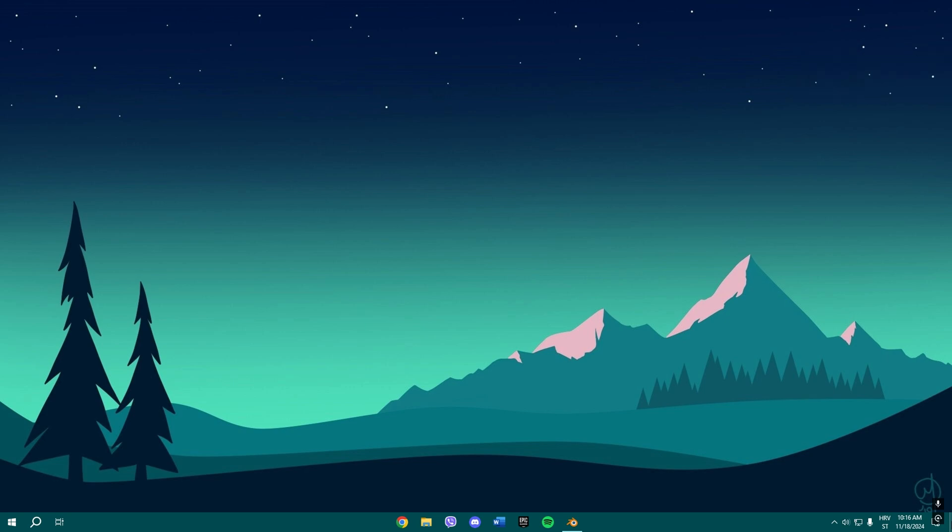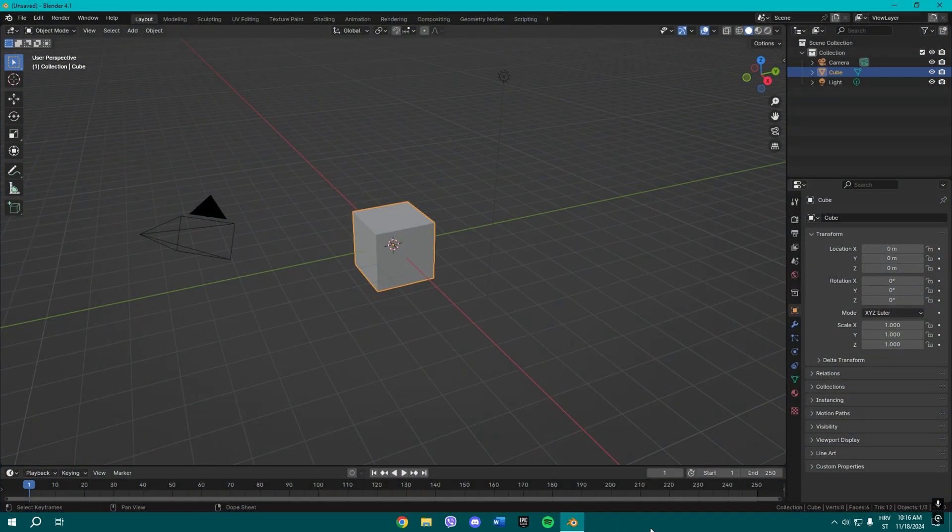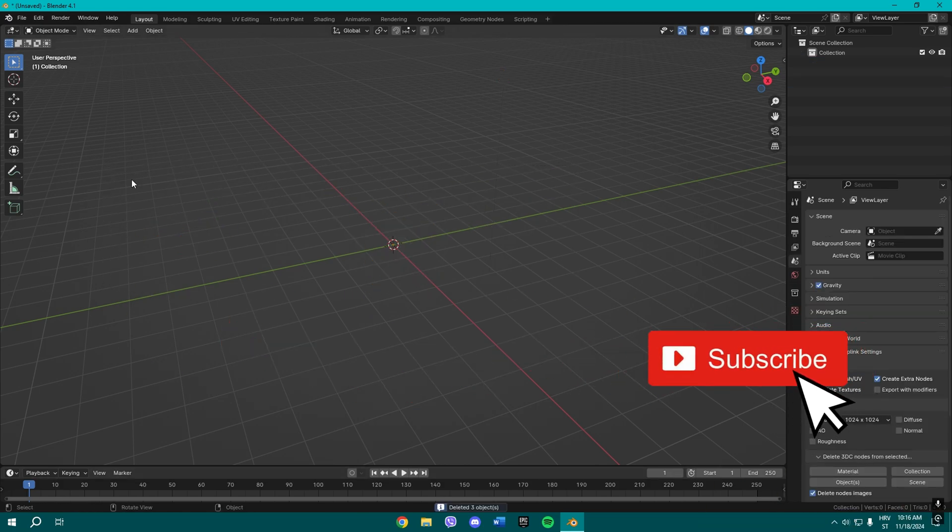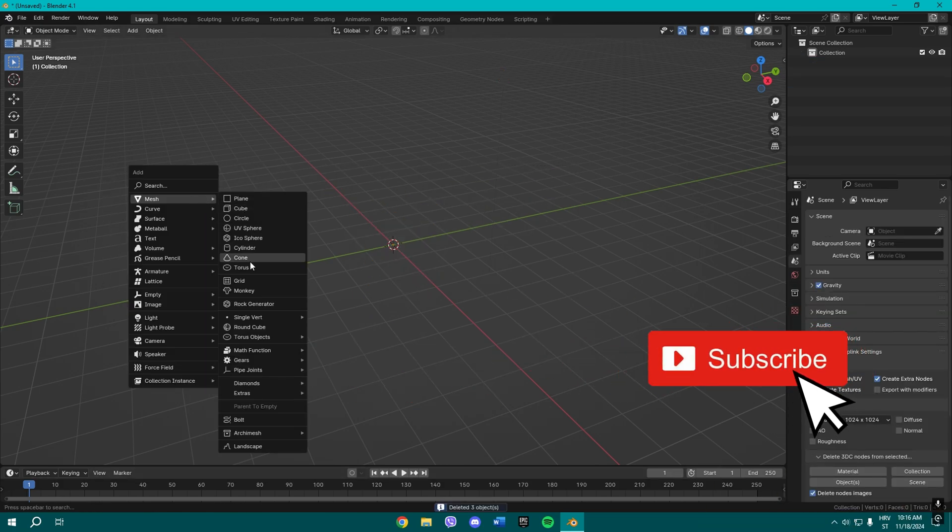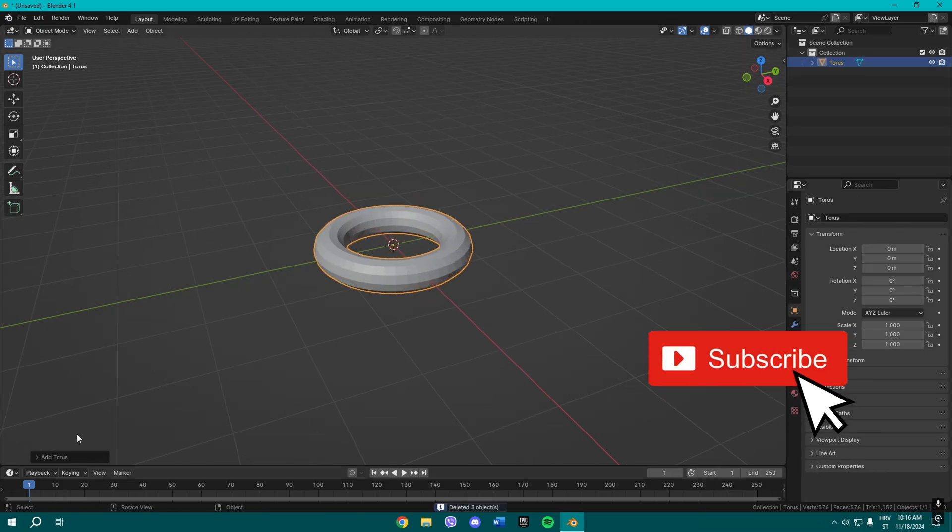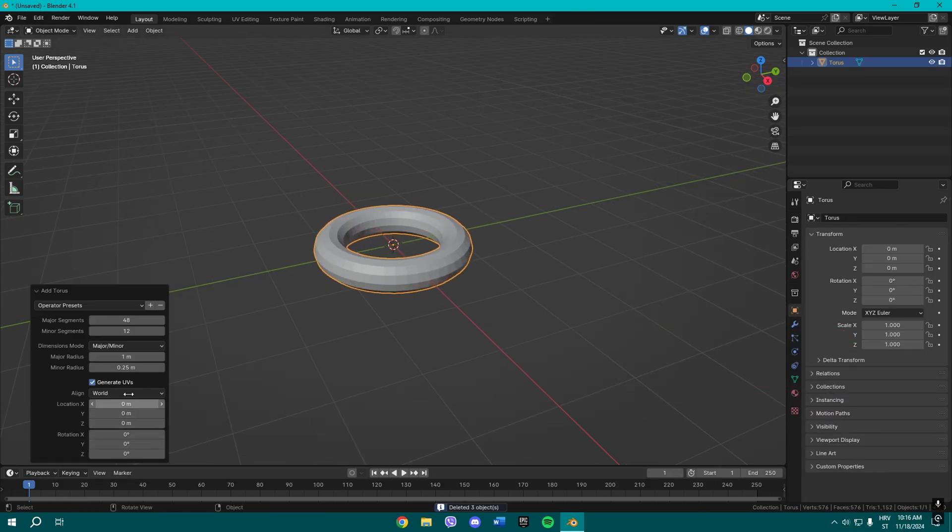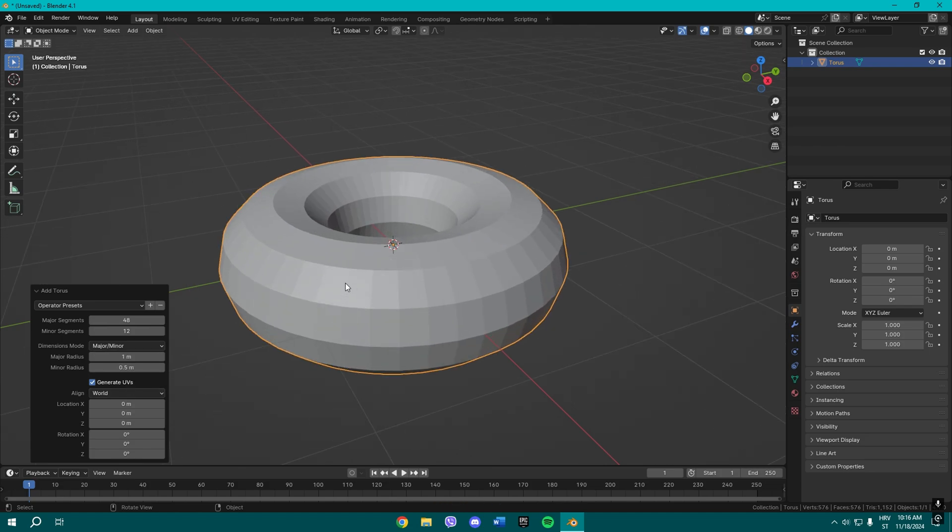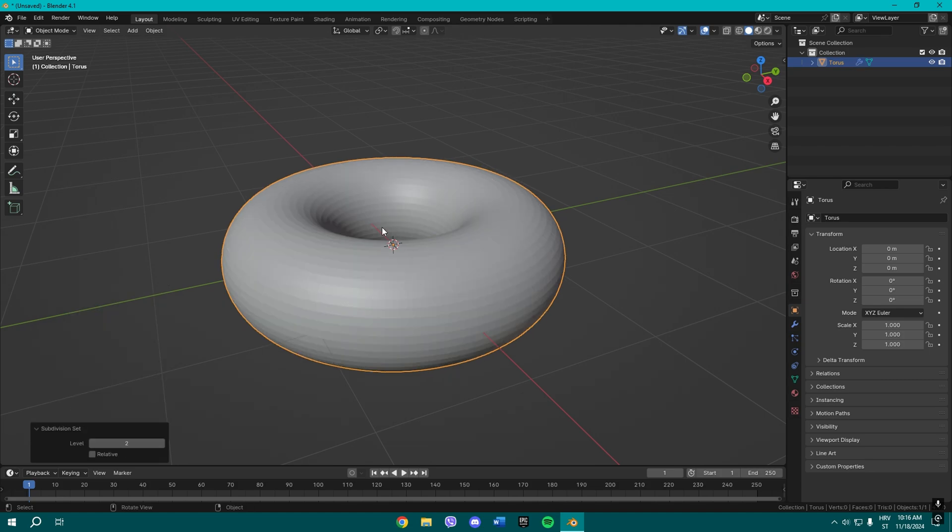In basically under three minutes, so all you gotta do: open your Blender, delete those three, now add a torus. Once you add a torus, change this to 0.5. Once you do all that, press Ctrl+2 on your keyboard to give it a subdivision surface modifier.